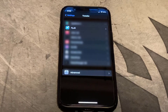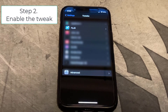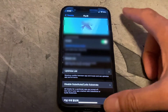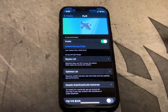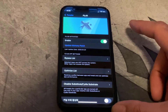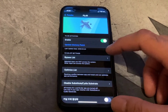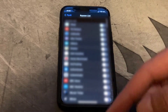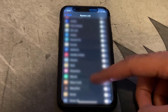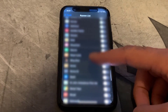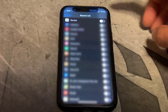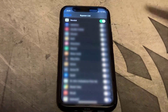The next thing you need to do is go into settings, then FlyJB, and slide it across to enable the app. Then click on the bypass list, scroll through until you find Revolut, and slide it across to enable it.